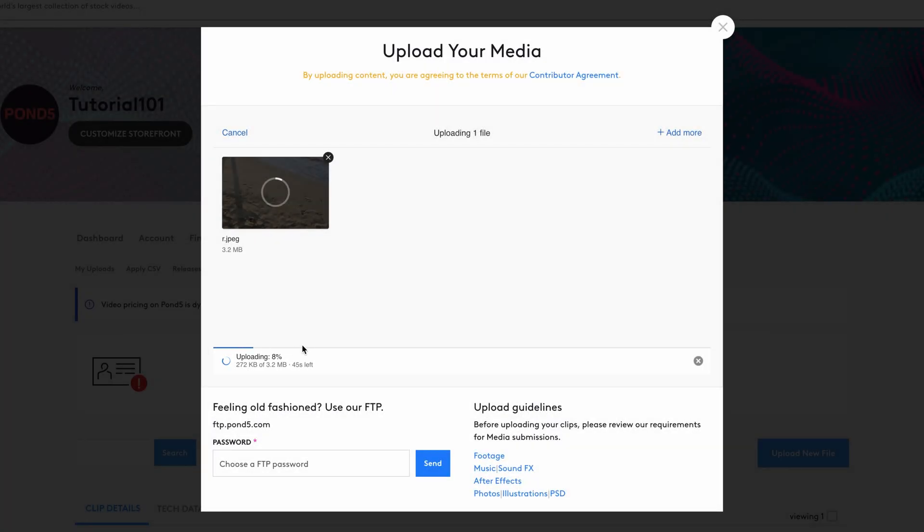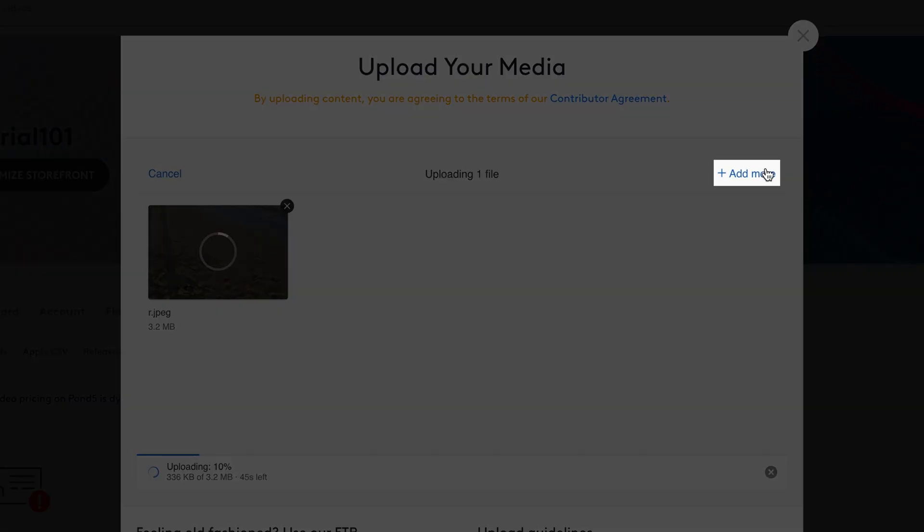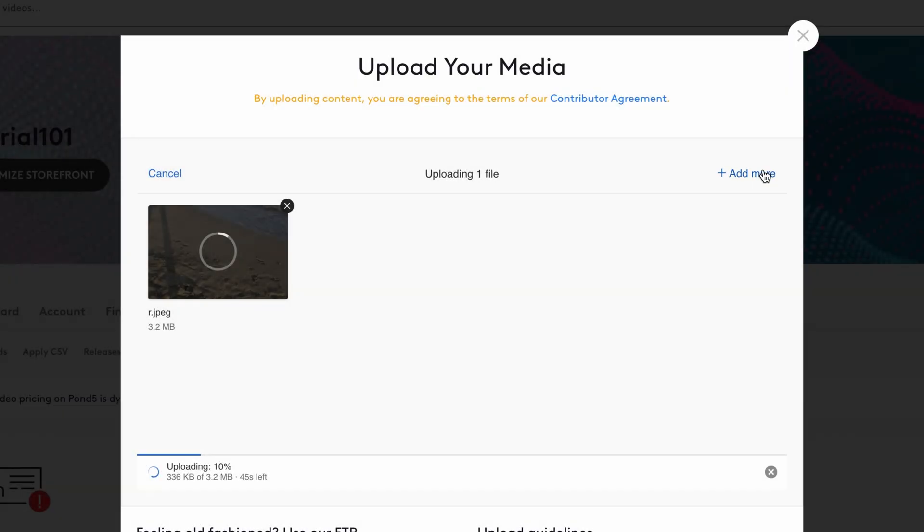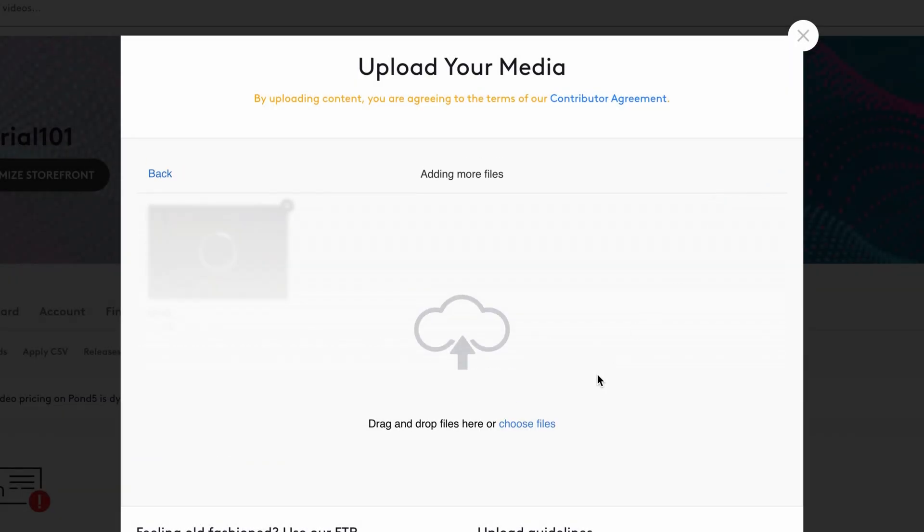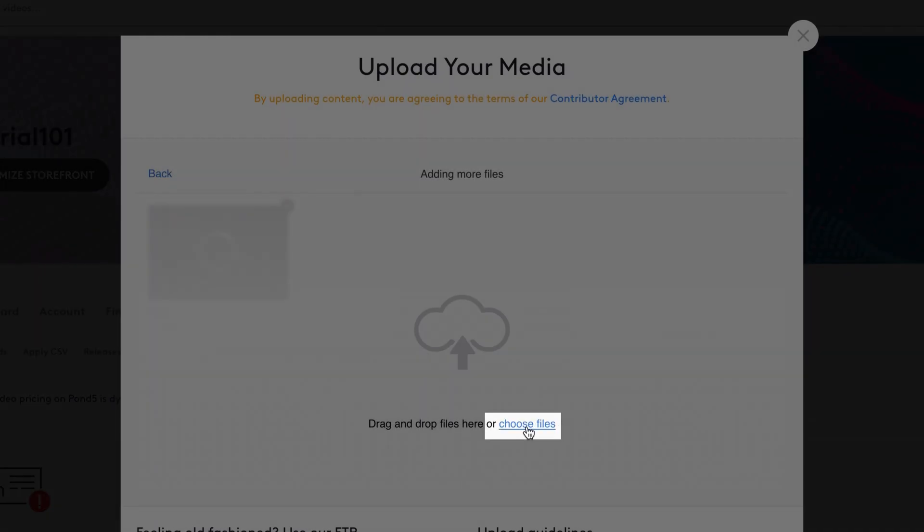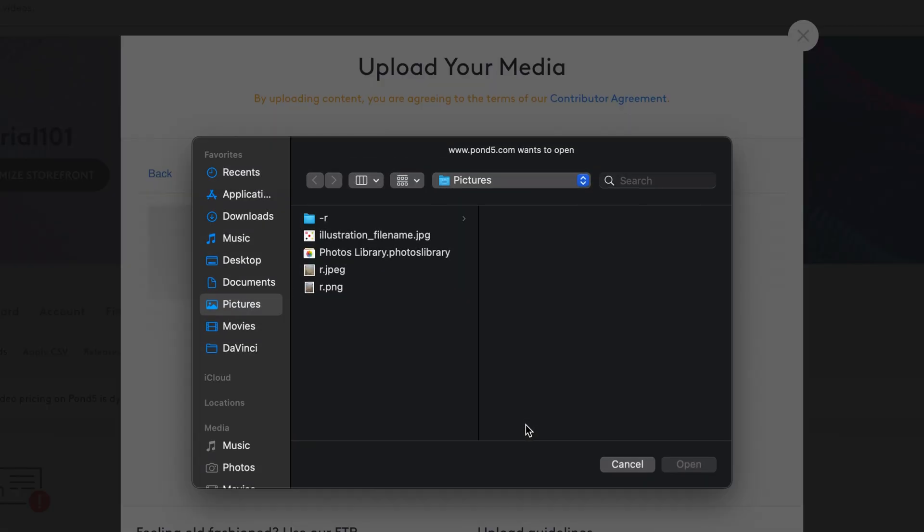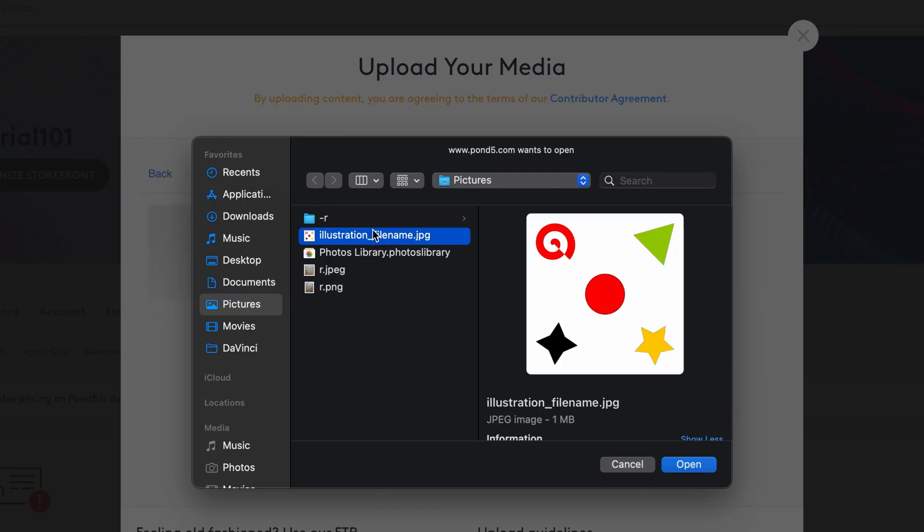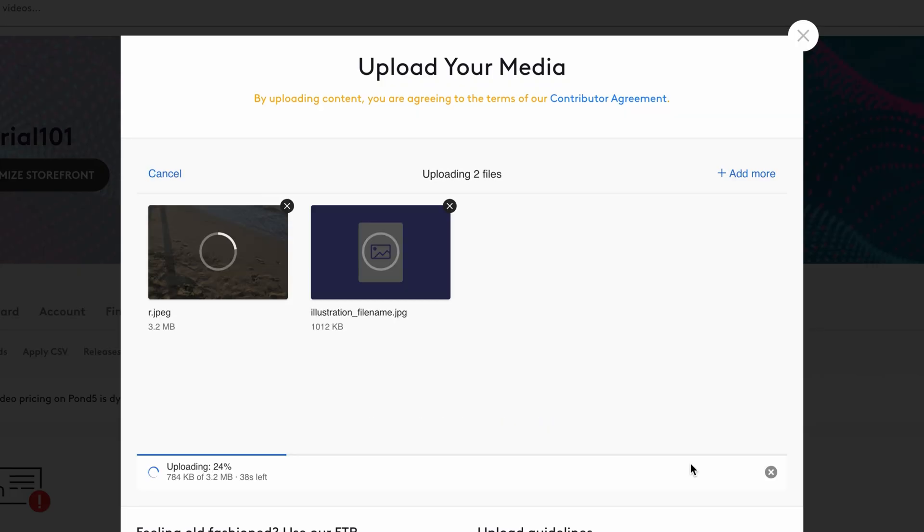If you want to add more files, click Add More in the top right corner of the upload area. Then choose Files. Select the additional files in the file picker and click Open. They will be added to the current batch and upload together.